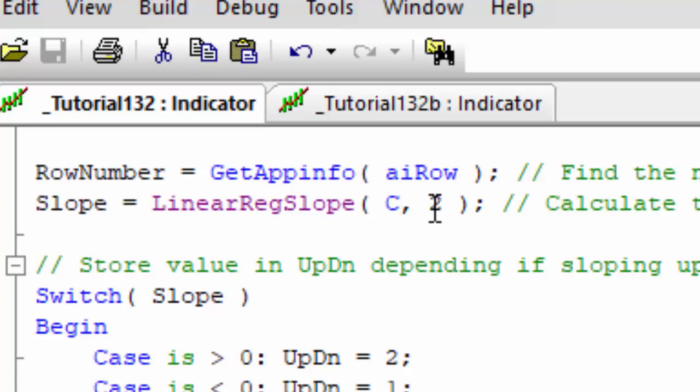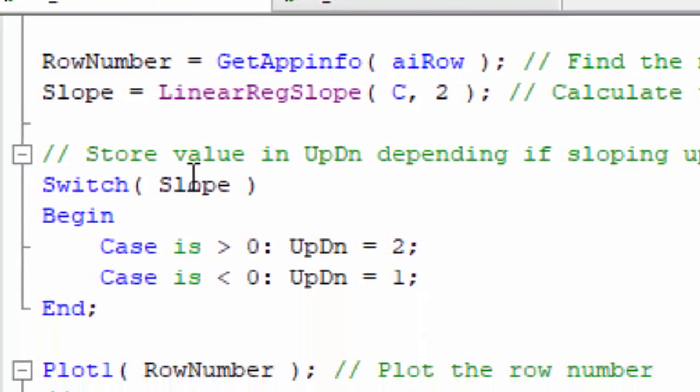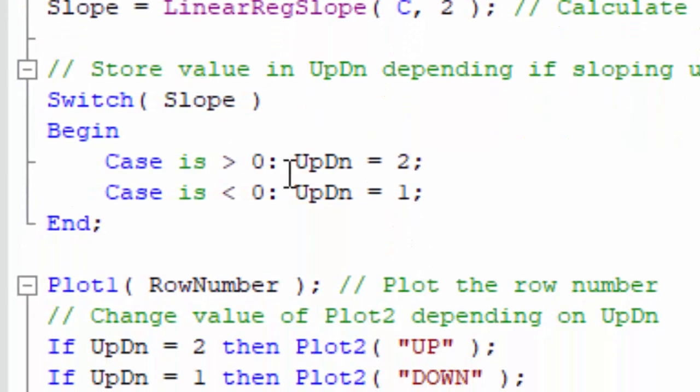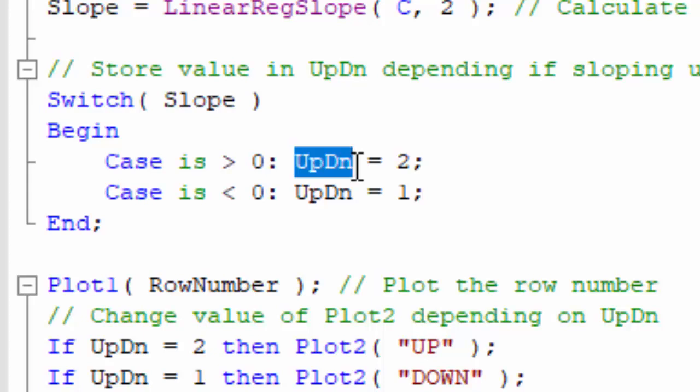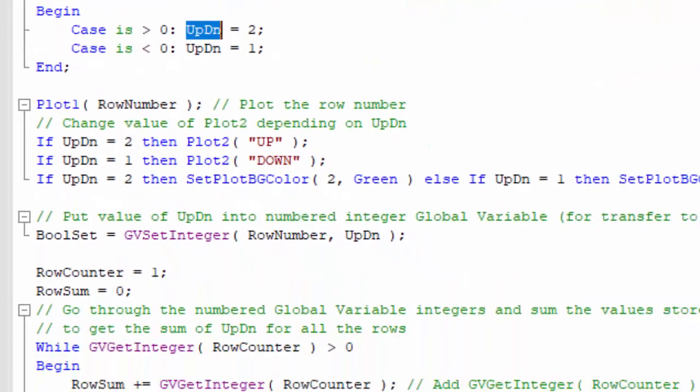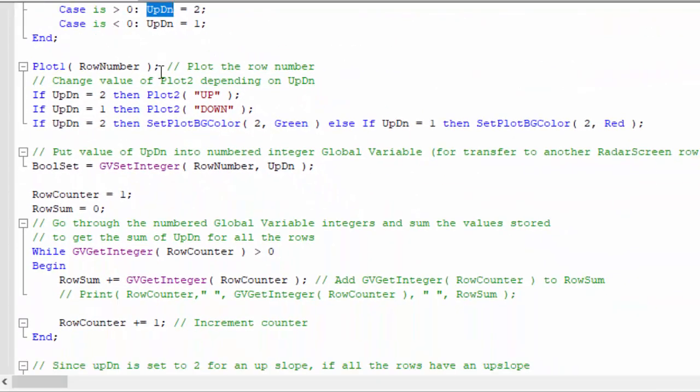What I'm saying here is that if the slope is greater than zero, I'm going to give another variable, UpDn, a value of two. If it is less than zero, I'm going to give UpDn a value of one.